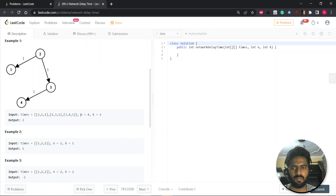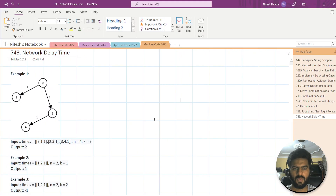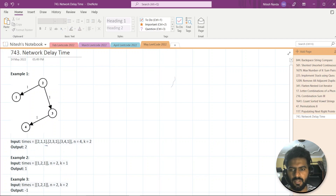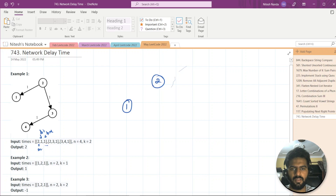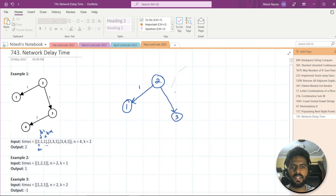We are given this times array — this is the number of nodes and this is the starting node. Let's understand with an example. So we have this times array: the first element is our source, the second is our destination, and the third is our time. If we design it, node 2 will be our source. From 2 to 1 there is an edge taking a time of 1. Similarly, we have 2,3,1 — one more edge from 2 to 3 with time 1.